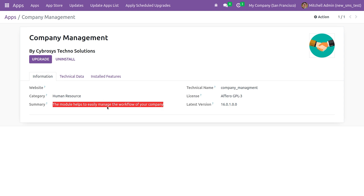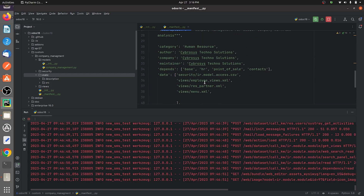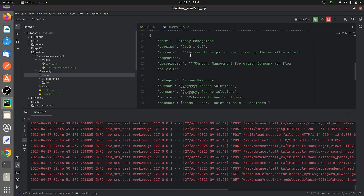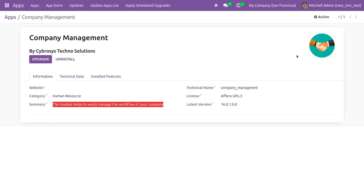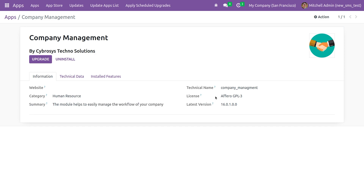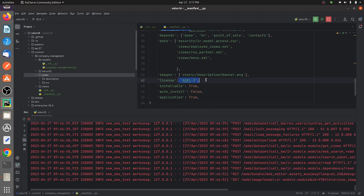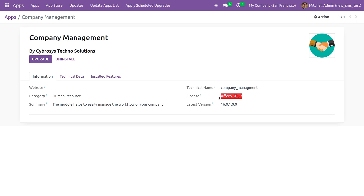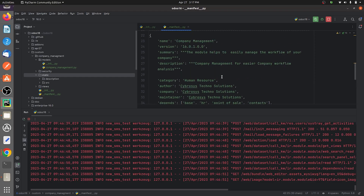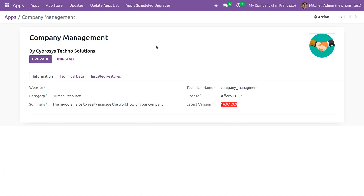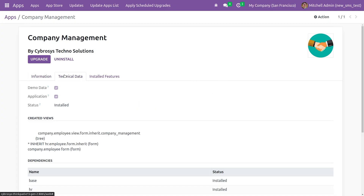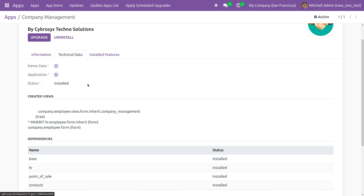Here you can see the summary I've given for the module. The licensing specified as AGPL is visible here, and the latest version I specified is also shown in the UI.